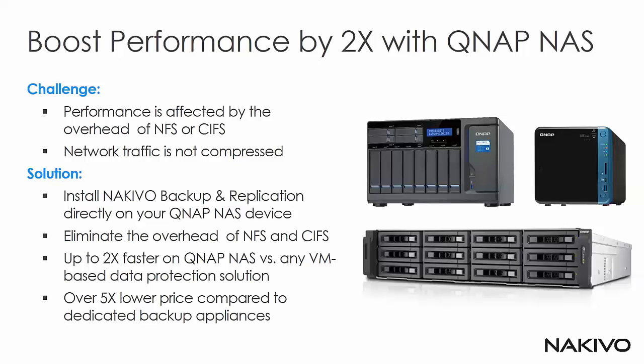So by installing Nakivo Backup and Replication directly in the NAS device you can eliminate some overhead, you can boost your speed and get 5x cheaper, more affordable solution.